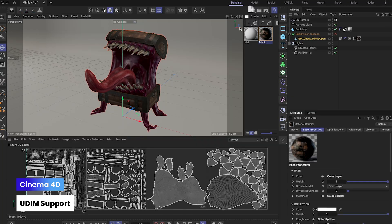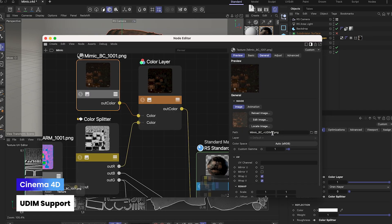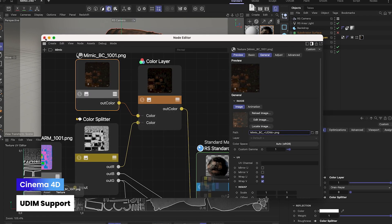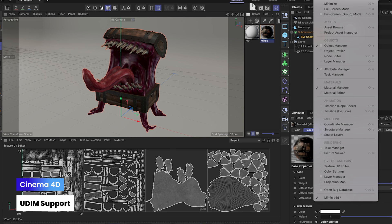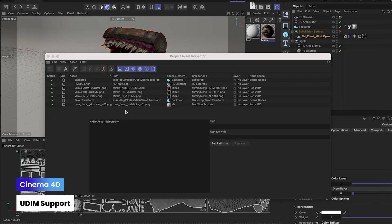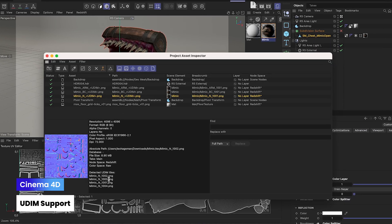Cinema 4D now offers support for UDIM workflows, allowing you to assign multiple resolution textures to your models and create assets that work seamlessly in industry-standard pipelines.